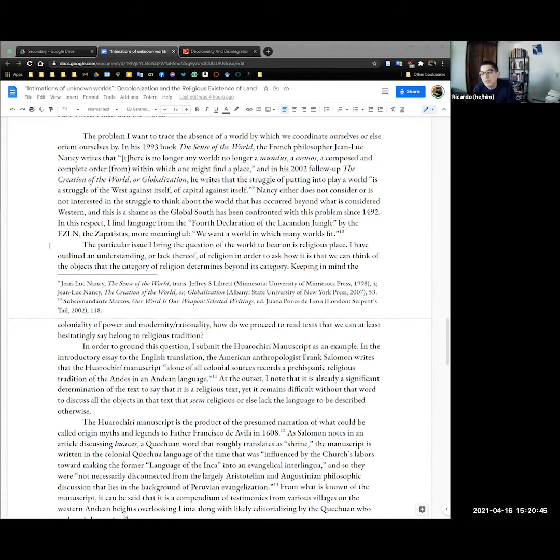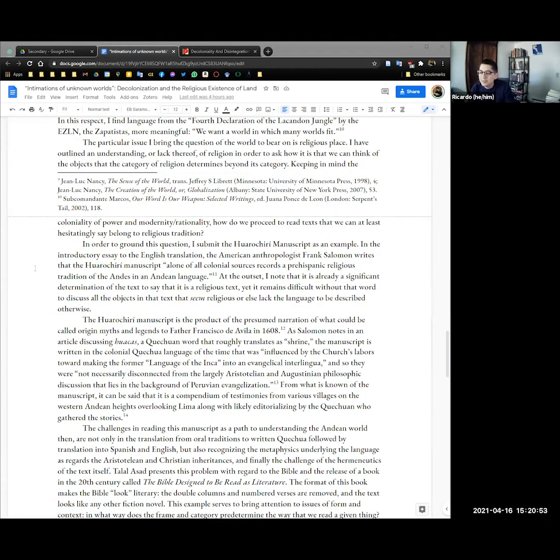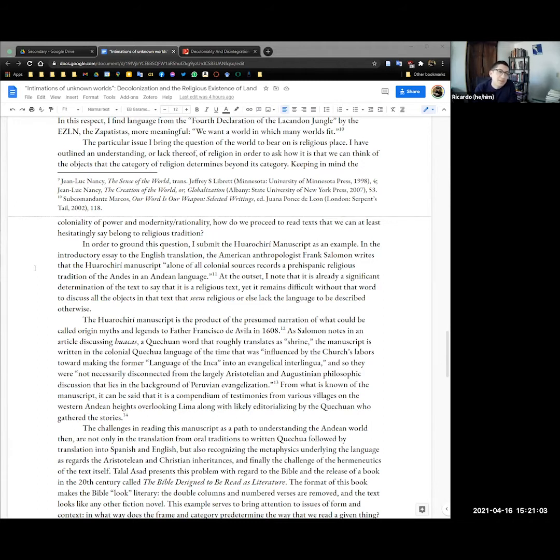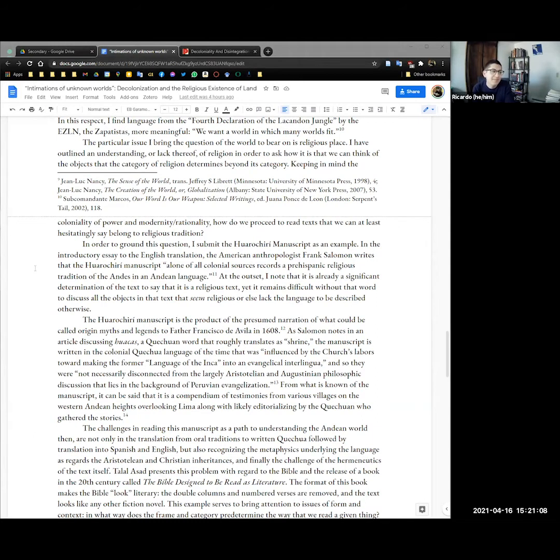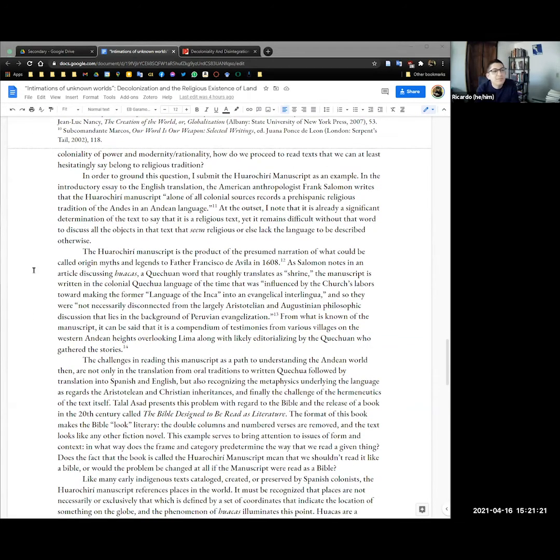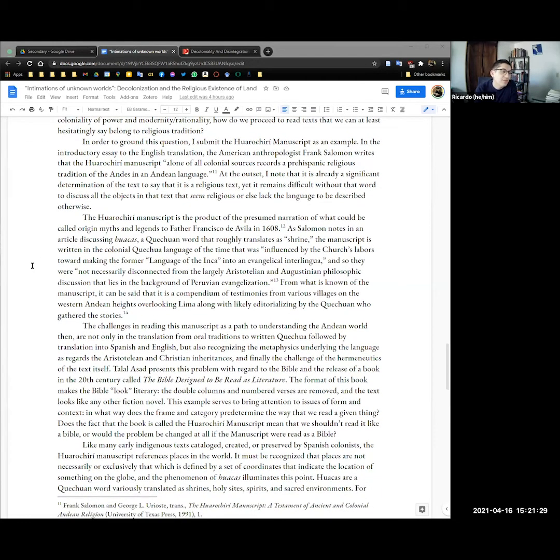I like the language from the Fourth Declaration of the Lacandon Jungle by the Zapatistas more meaningful. We want a world in which many worlds fit. Incidentally the Zapatistas just built a boat and they're going to sail to Europe. It's a very exciting thing. I recommend looking it up. The particular issue I bring the question of the world to bear on is religious place. Thus far I've outlined an understanding and in some cases a lack thereof of religion in order to ask how it is we can think of the objects that the category of religion determines beyond its categories.